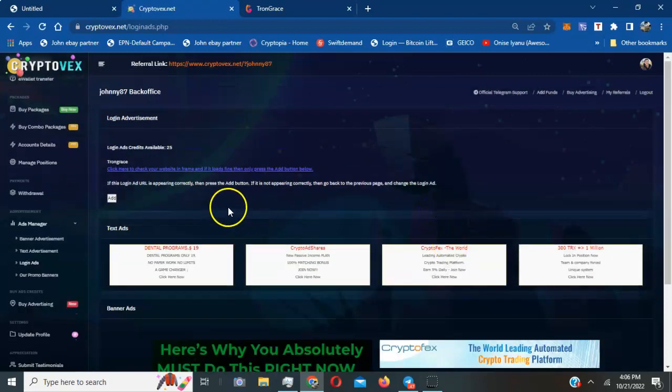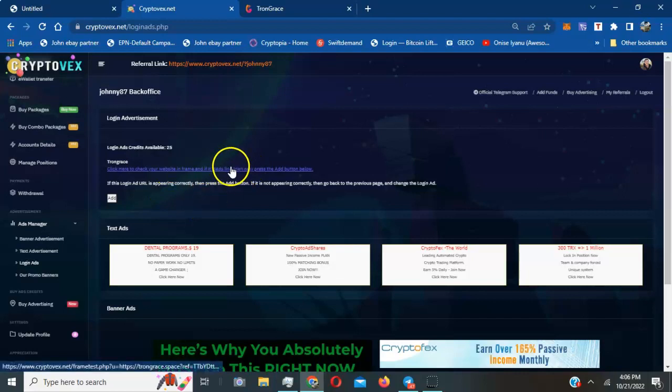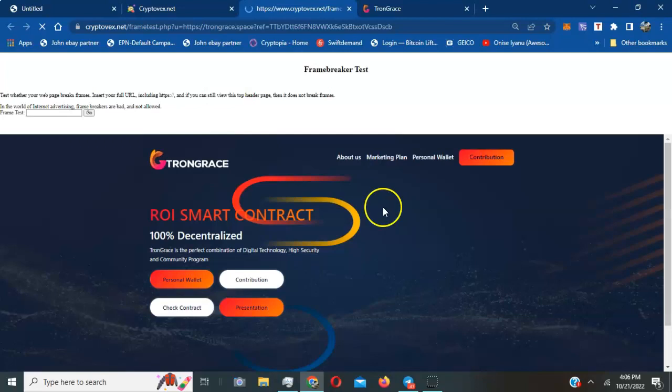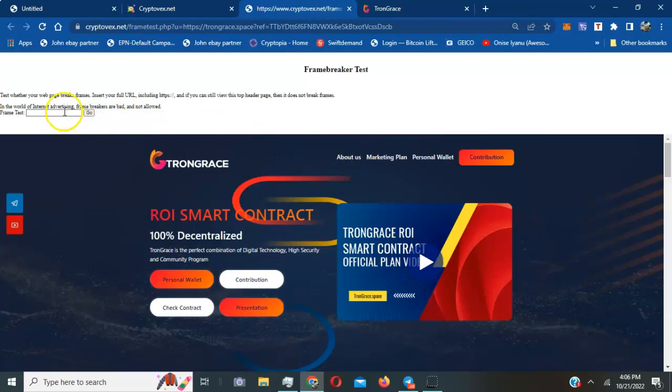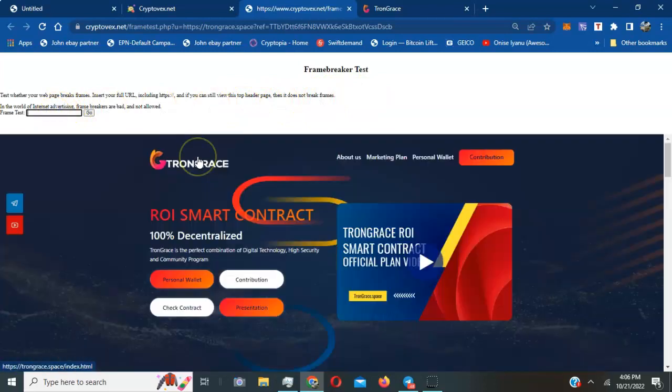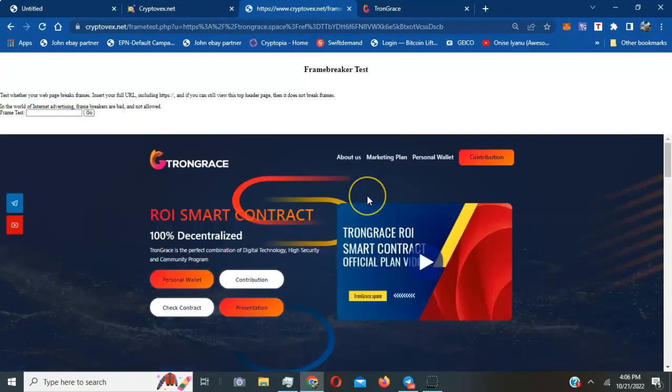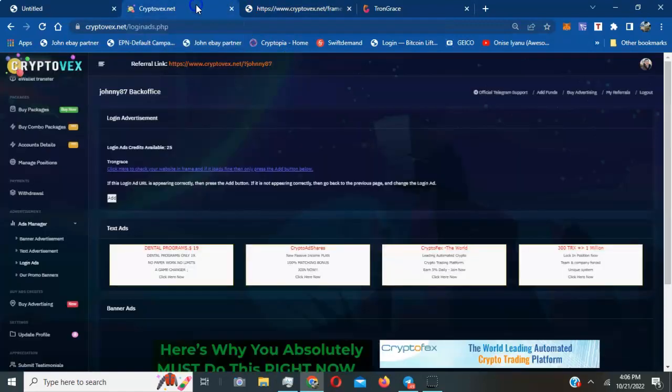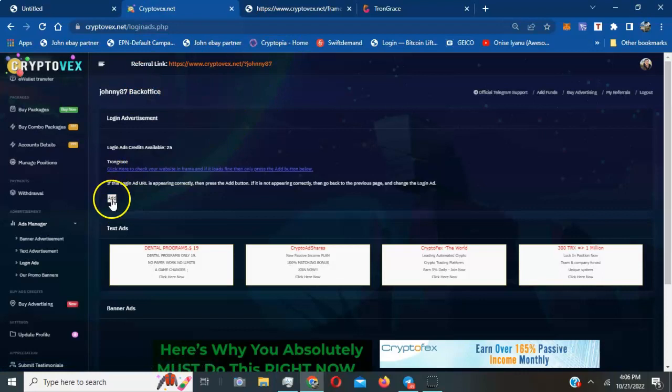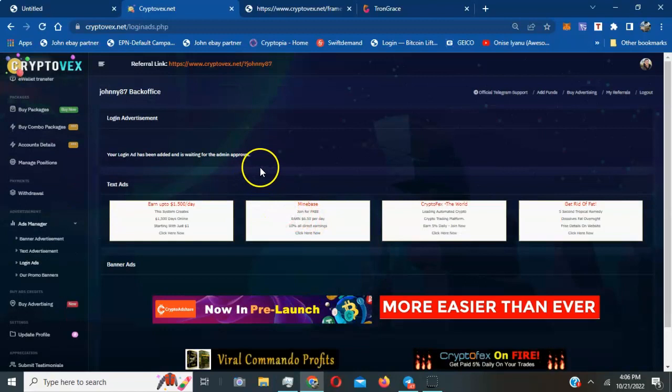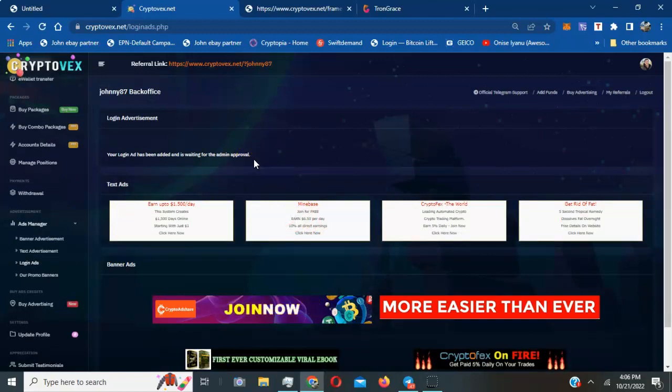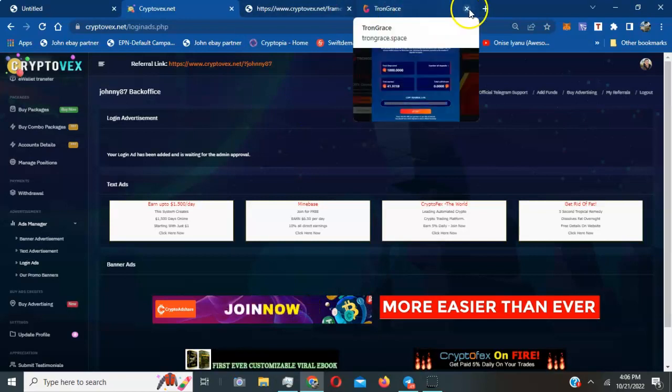I'm gonna hit preview and it'll show me how my website is going to look in the preview section. I'm gonna click on the link here and it should show the project I'm going to be promoting. I'm going to put my link back in there for the frame test. Let me hit go just to make sure everything is showing smoothly. Then I'm gonna hit add so it can go live. It's got to get admin approval.